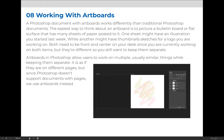Some of you may be familiar with working with artboards. They're usually found in Adobe Illustrator. They are kind of like sketch areas where you can create thoughts or individual designs within the same document so that you can have two things side by side. Maybe you're designing a stationary kit and you have a business card, a letterhead, and an envelope and you want to see them all together.